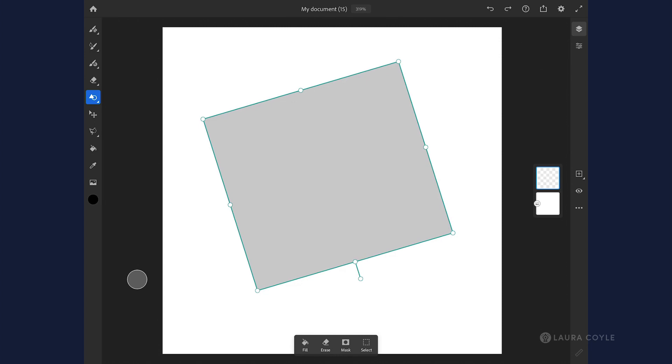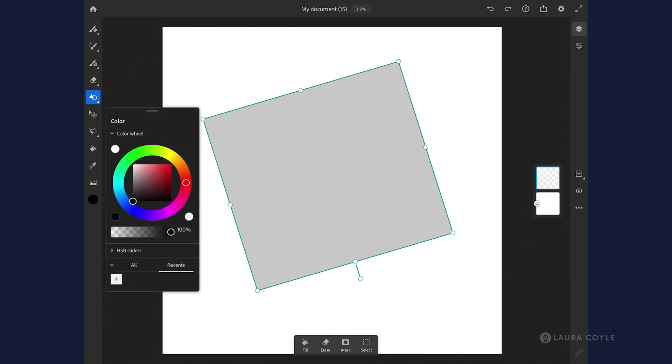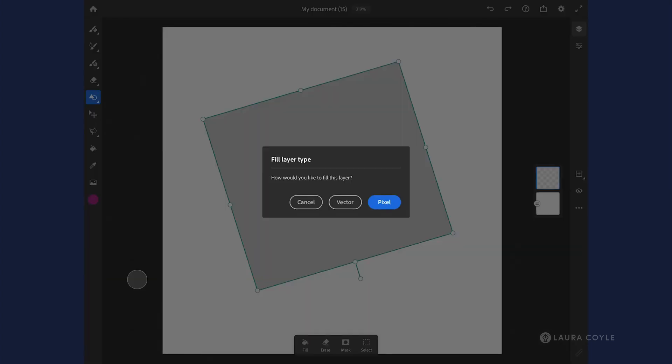Once you have your shape the way you want it, the menu at the bottom gives you some options of what you can do with it. If I want this to be a solid shape, I'm going to fill it. First thing I'll do is choose a color that I want to fill this with. I'll just choose a color there and then click the fill button. Fresco asks me if I want this to be a pixel layer or a vector.